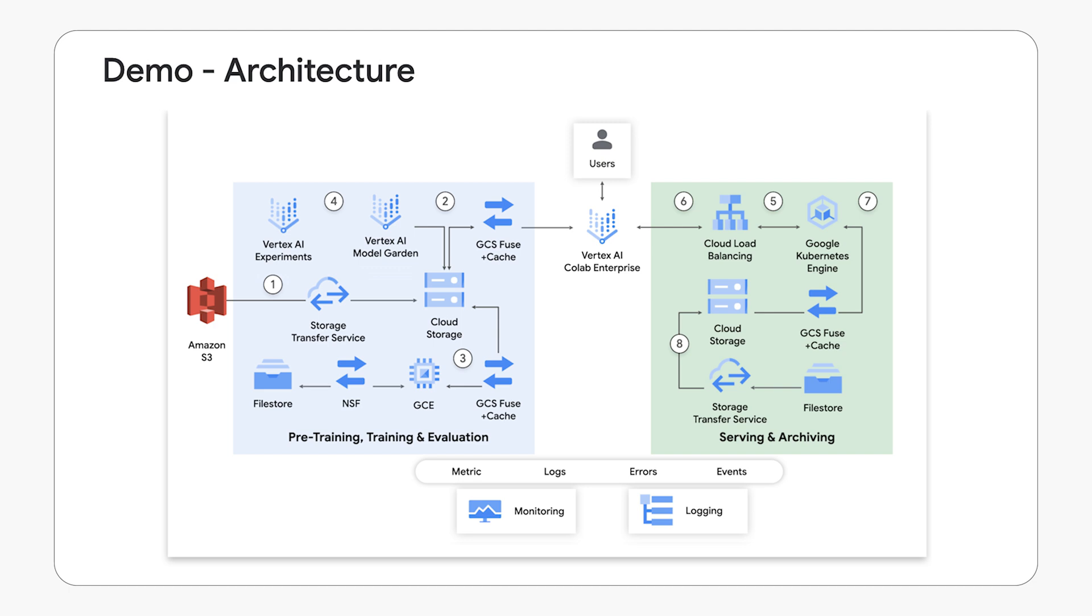Welcome and thank you for joining us in this demonstration. We will explore the critical role of storage solutions within AI/ML workloads, specifically within the Vertex AI ecosystem.